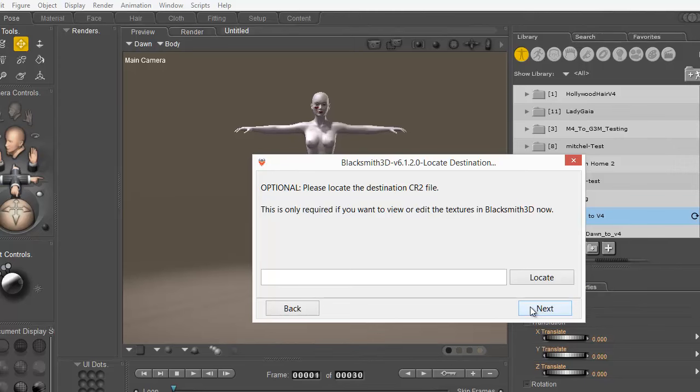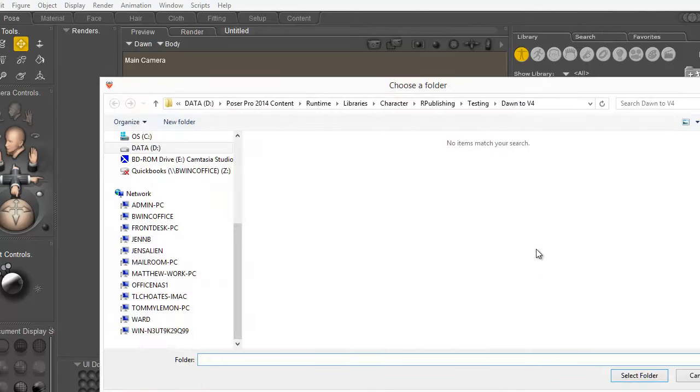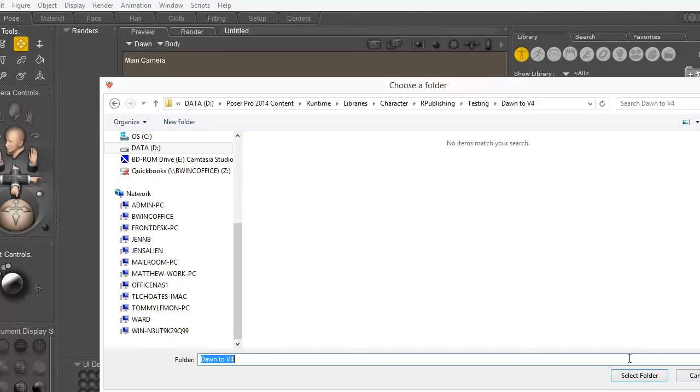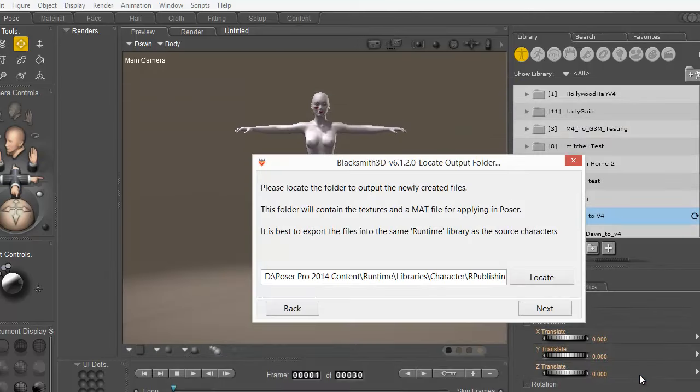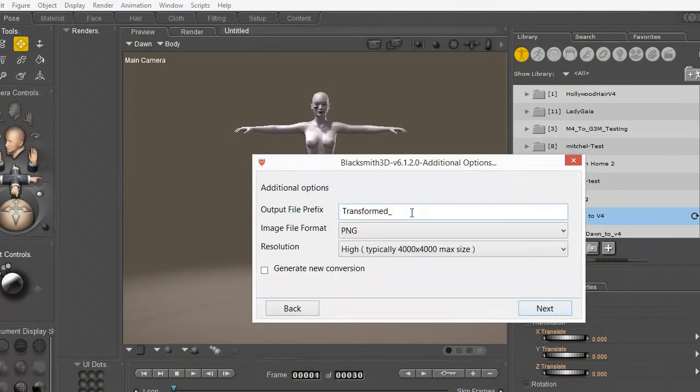Then I need to locate the folder that this is going to be saved in. For this purpose I'm going to keep it in my testing folder for Dawn to V4 and select folder so that it shows the path and then Next. And here is the final page where I'm going to say this is my transformed Porcelain Dawn to V4.